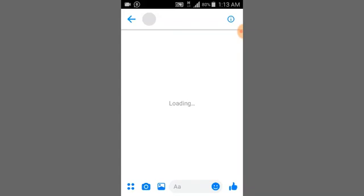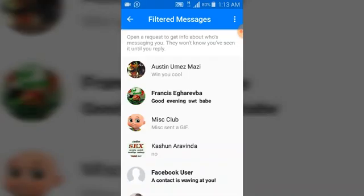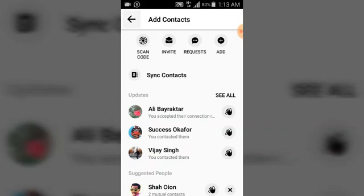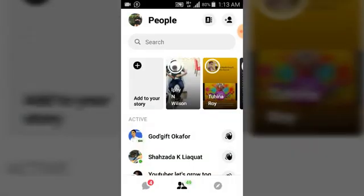So that's pretty it and there is nothing much to this video. That's all how to decline a person's conversation request.